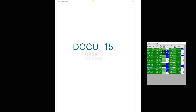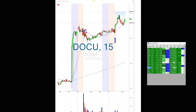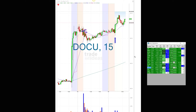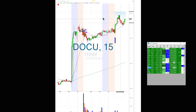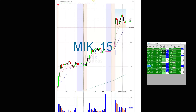Look at DOCU — 56.83 was the trigger and it hit 59.76. That's three dollars. I'm not saying you could get in right at 56.83 and get out three dollars later, but I always say in the room: give me the middle two-thirds of these moves and I'll be very happy. MIK — 8.59, it hit 9.16. These are great percentage moves.